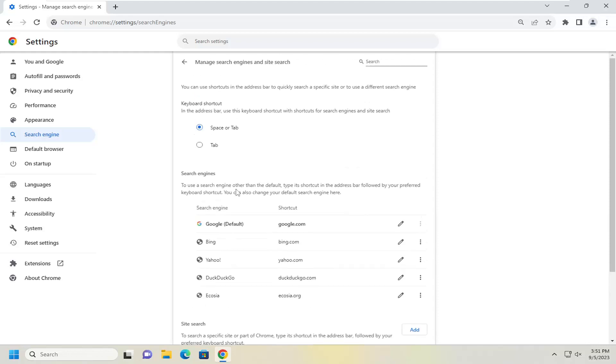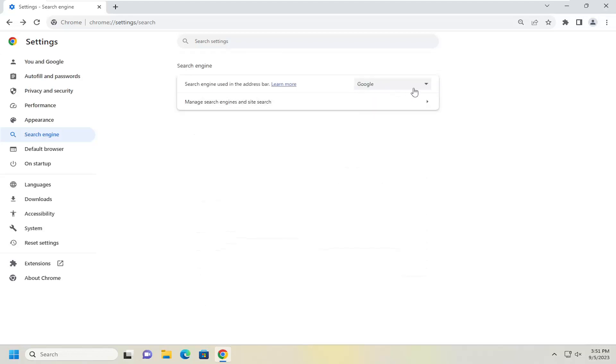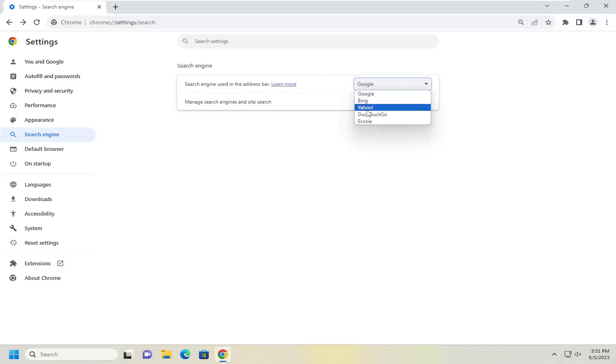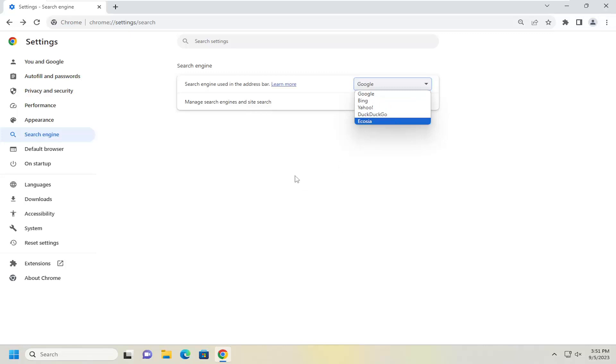So pretty straightforward, click the back arrow up here, again click on the drop down for search engine using the address bar, and then select the correct search engine that you would like to use going forward, and that's pretty much it.